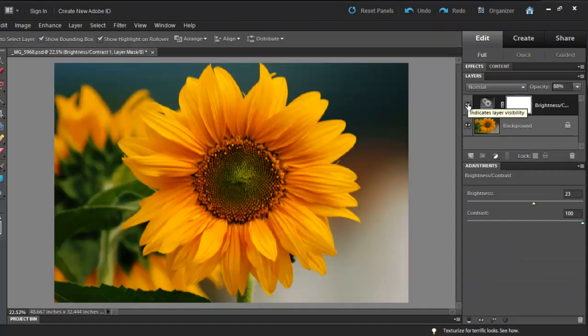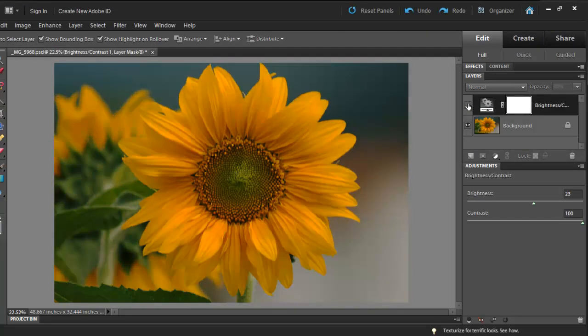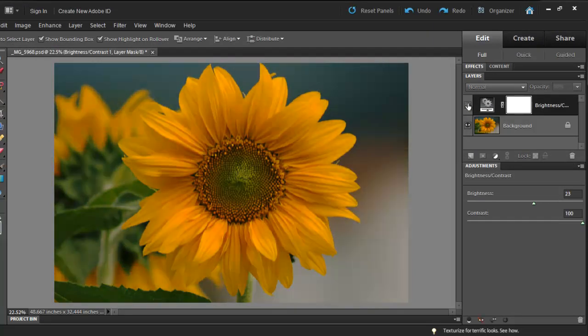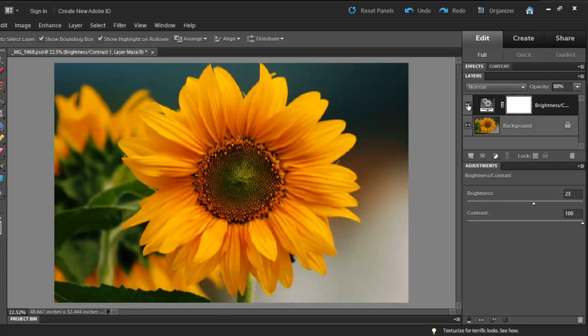To see the before and after, I'll click on the eye icon. The great thing about adjustment layers is that they remain editable as long as you save your project as a PSD file. You can always come back to the file and make further adjustments.